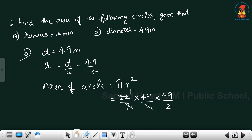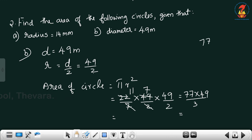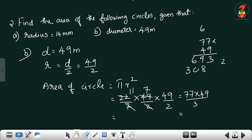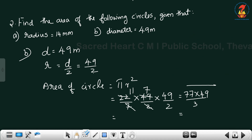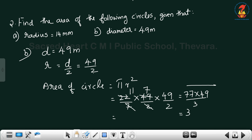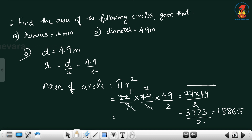2 and 22 cancel 11 times. 7 and 49 cancel 7 times, giving 77 into 49 divided by 2. That equals 3773 divided by 2, equal to 1886.5 meters square.